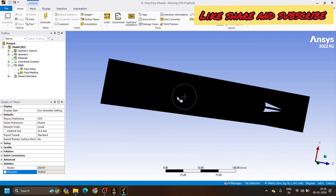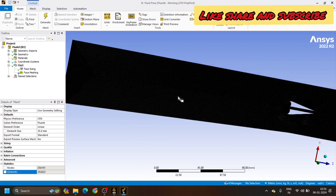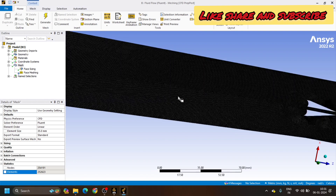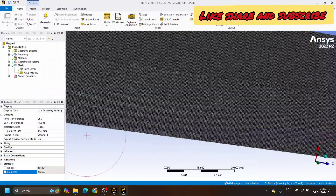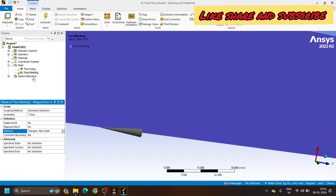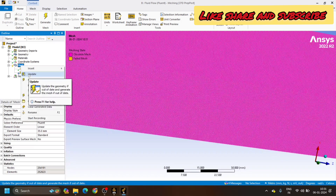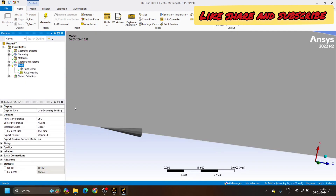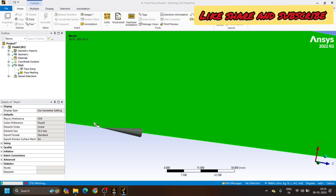We can also convert to triangular mesh to get an even finer mesh. We can already see how fine the current mesh is — it's not visible without zooming. If you want an even finer mesh, instead of the quadrilateral option we can choose the triangular option. I will choose Triangular Base Split, click on Mesh, right-click and Update, and I will show how the triangular mesh is generated.